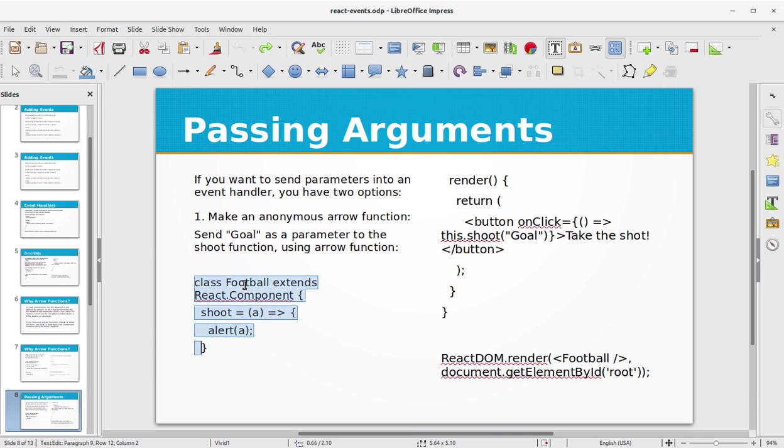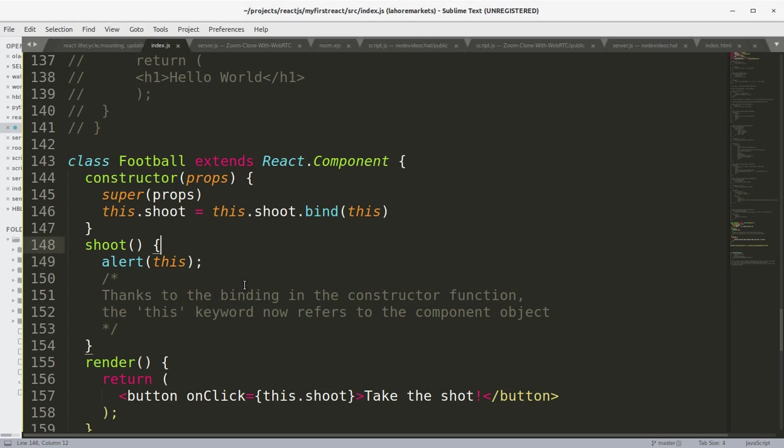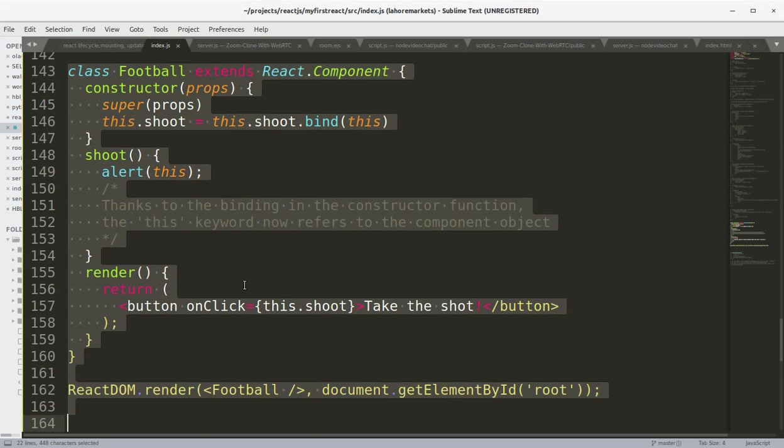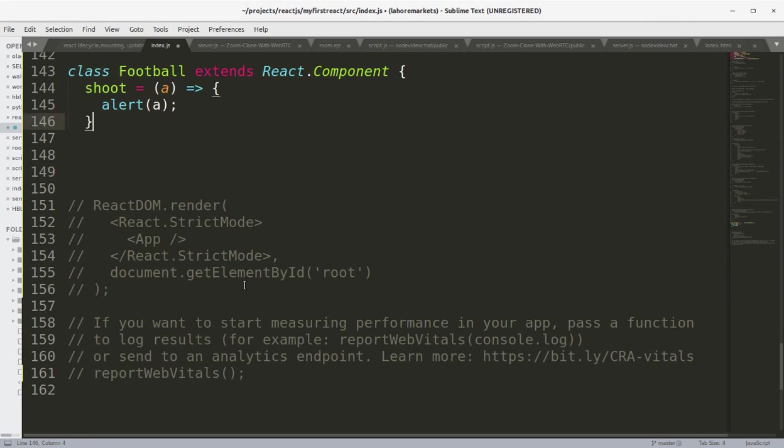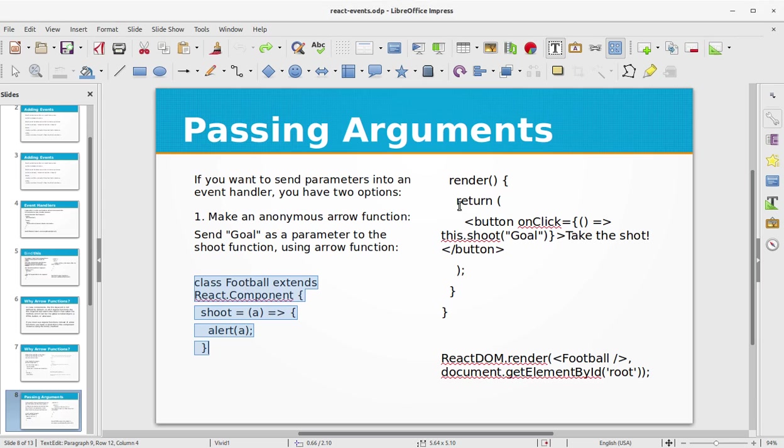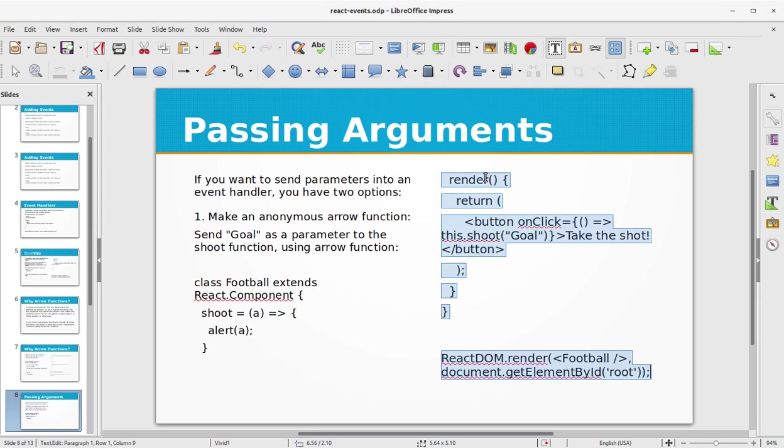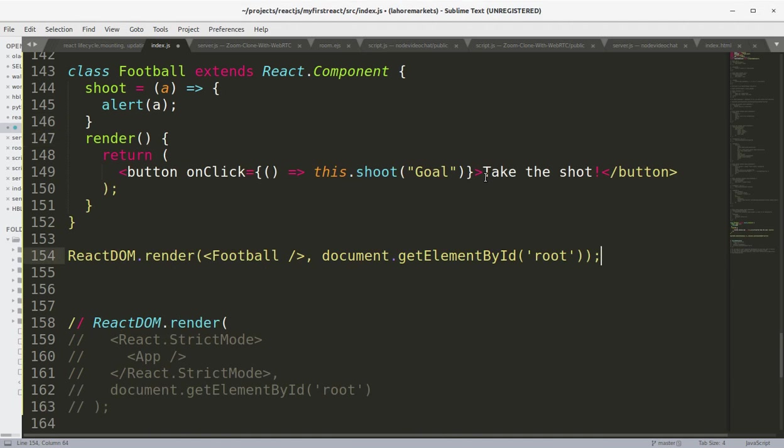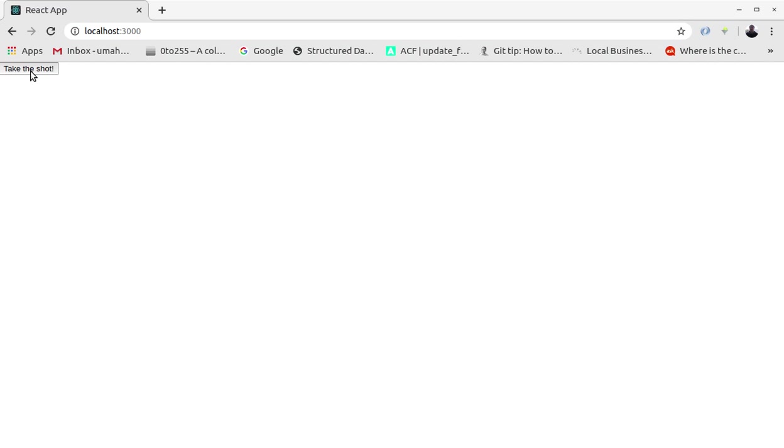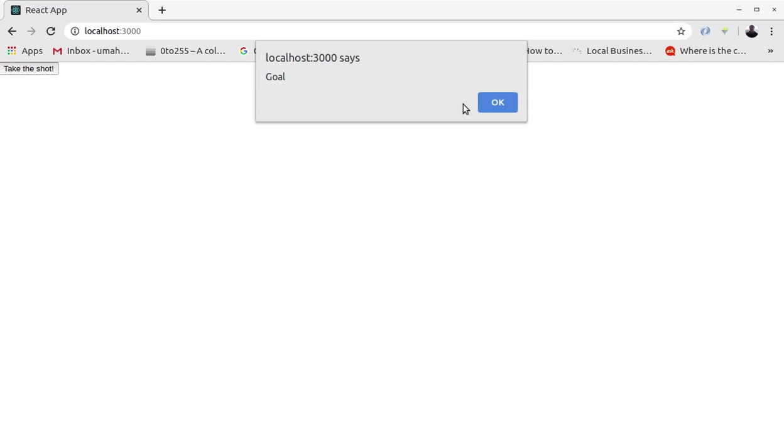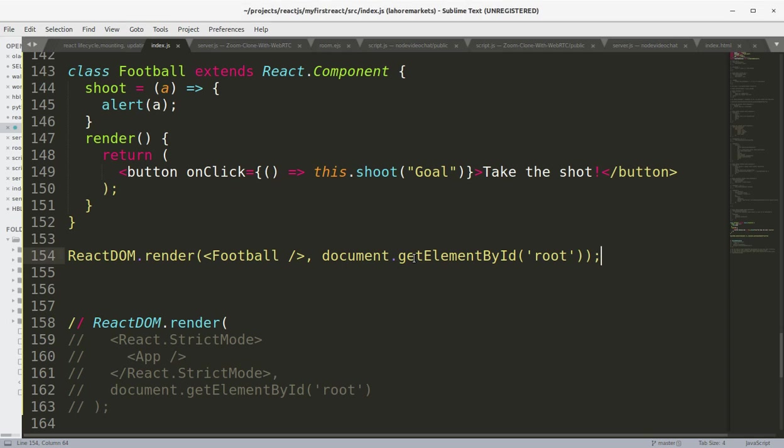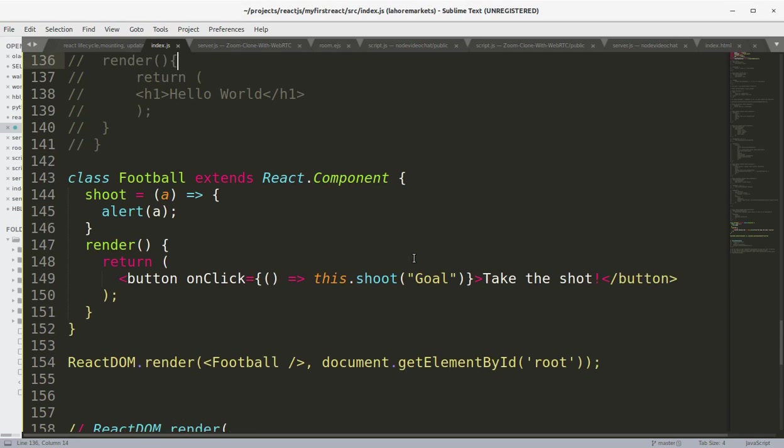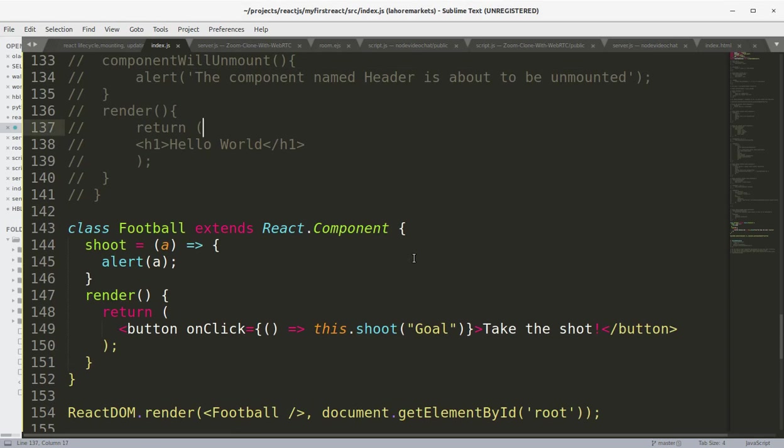This is method number one used for passing arguments. Here we do the rendering. Let's run it again. We have the "Goal" in the alert.